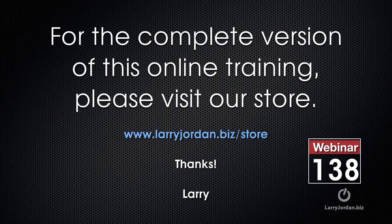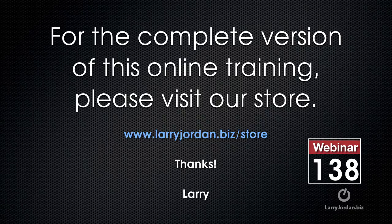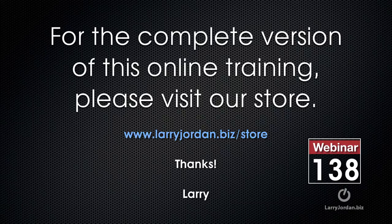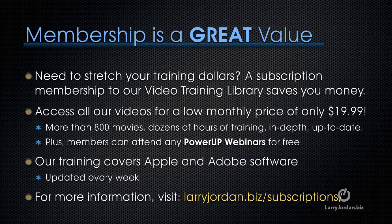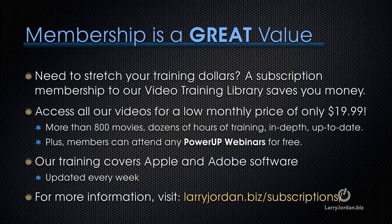This has been an excerpt of a recent power-up webinar comparing Apple Compressor and Adobe Media Encoder. For the complete version of this online training, please visit our store at larryjordan.biz/store and look for webinar 138. If you need to stretch your training dollars, a subscription membership to our video training library saves you money. You can access all our videos for a low monthly price of only $19.99. That's more than 800 movies, dozens of hours of training, all in-depth and all up-to-date. Plus, members can attend any of our power-up webinars for free. Our training covers Apple and Adobe software. We update it every week, and for more information, visit larryjordan.biz/subscriptions.